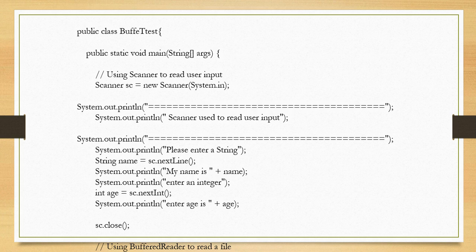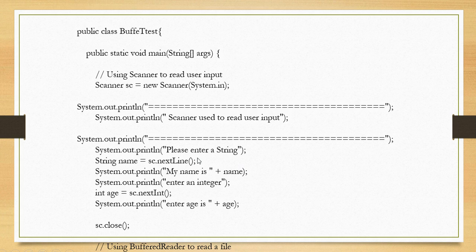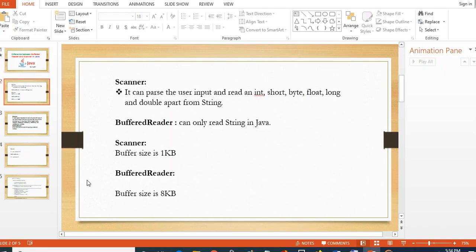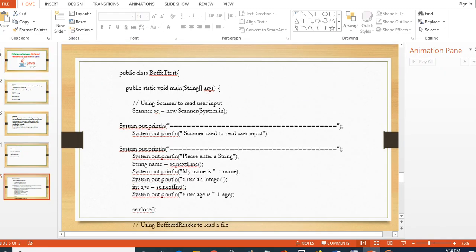Here I try to give output in different formats by using 'please enter a string'—that is string format—and then integer format also. So here I entered name and age, so that's the expected output: name and age. This is from Scanner class.